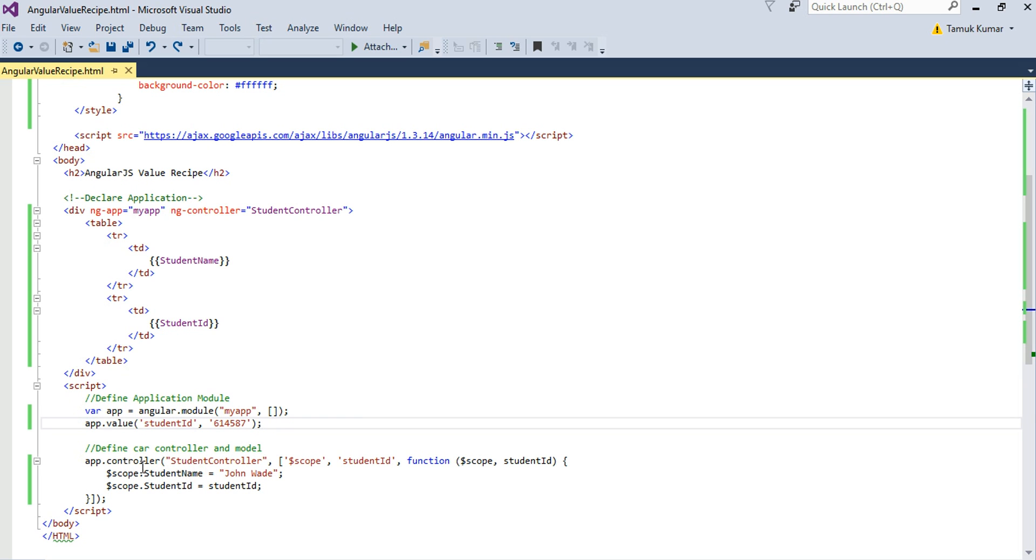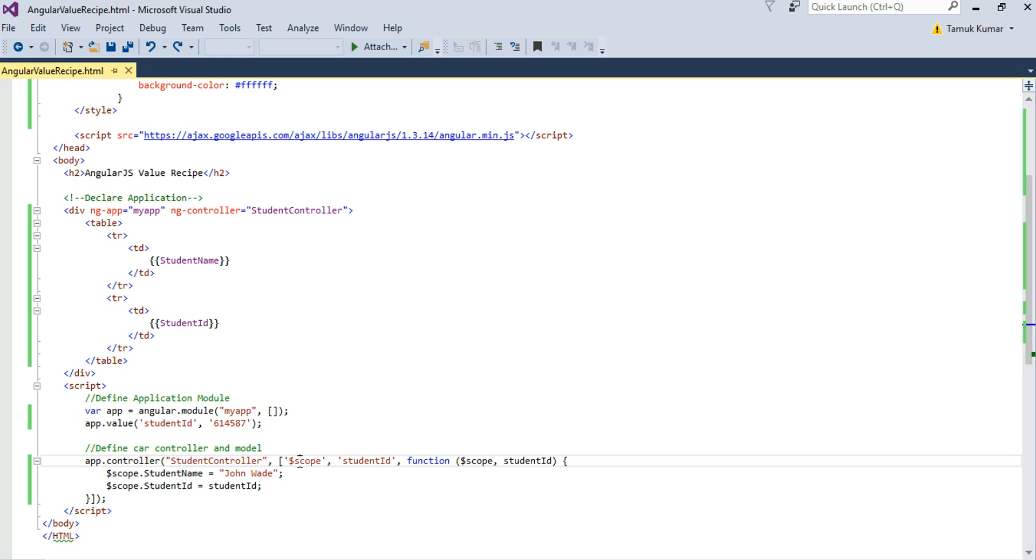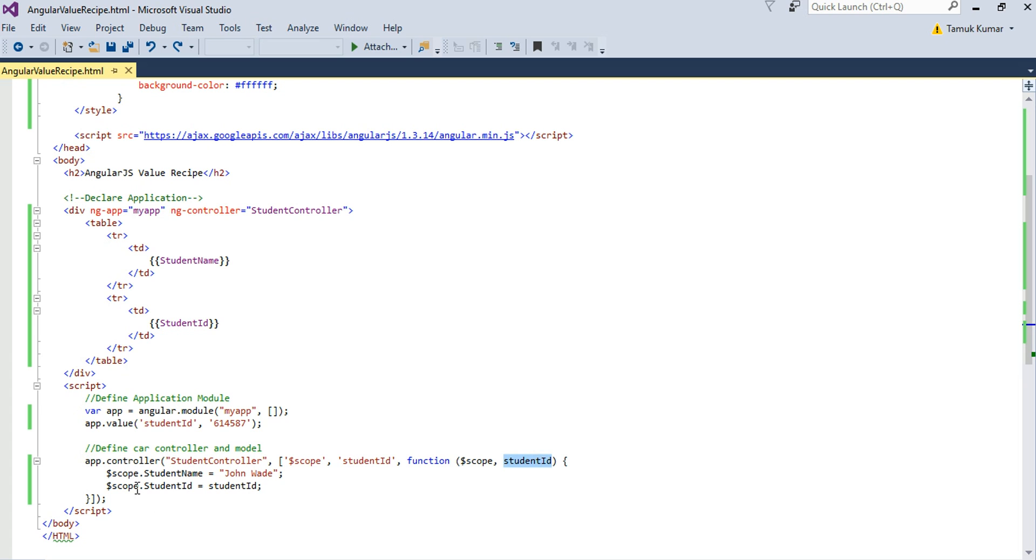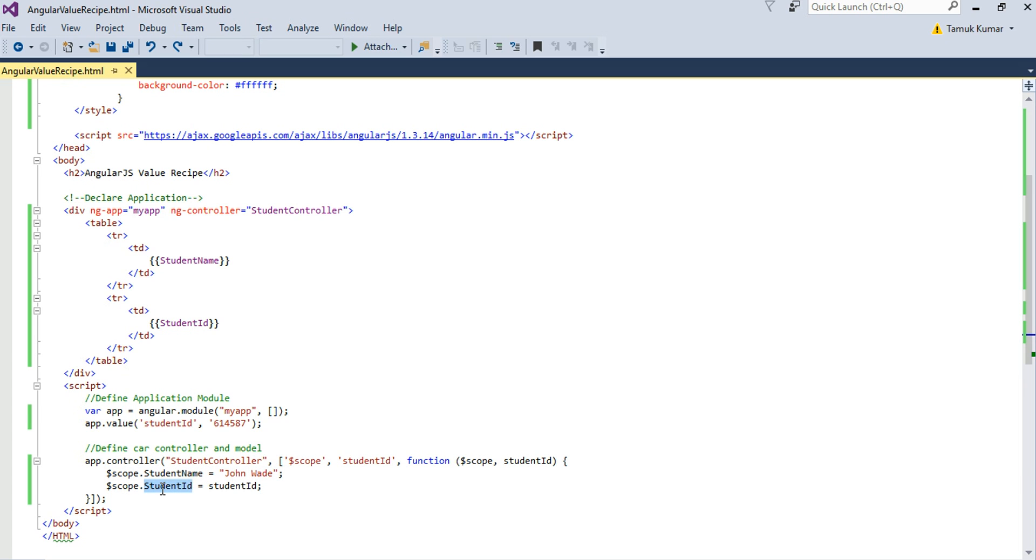So next I have defined my controller, student controller. Within the controller you can see I have passed two services, a dollar scope service, then the value recipe student ID that I have just defined above. Here in the function you can see the values being injected dollar scope and student ID services. Here I have defined the model for it. Student name holds John Wade name and student ID is being assigned the value returned by the value recipe student ID.